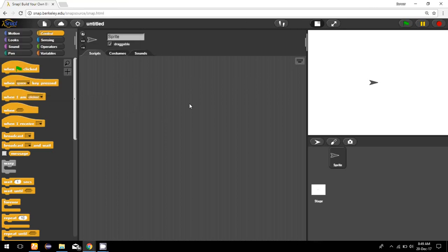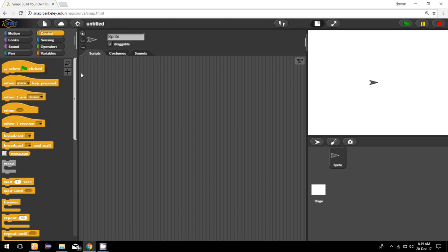In this video I'm going to show how we can write down a program to convert temperature from Celsius to Fahrenheit. First we need to start the program by selecting when the flag clicked, so whenever I click on this flag my program will start.